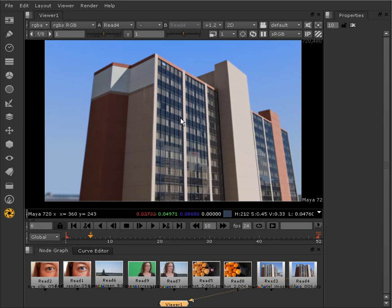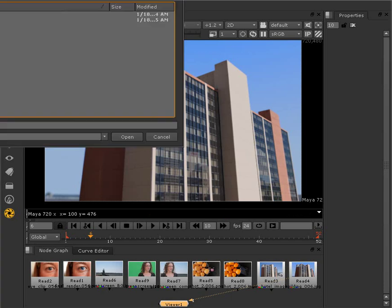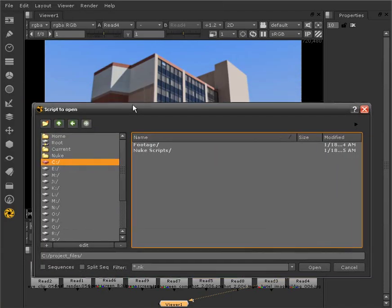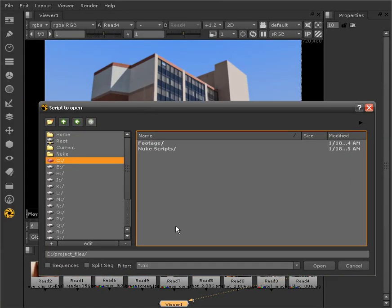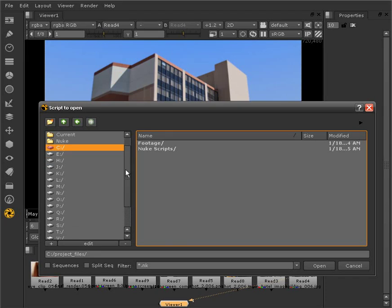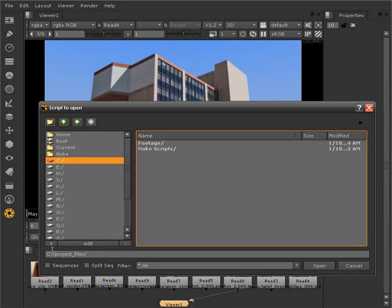To open up a Nuke script, we can go up to File, Open, and that brings up our Script to Open dialog box. What we've done here is I've just gone to our page, unzipped the project files into my C folder, and the project files have appeared here.